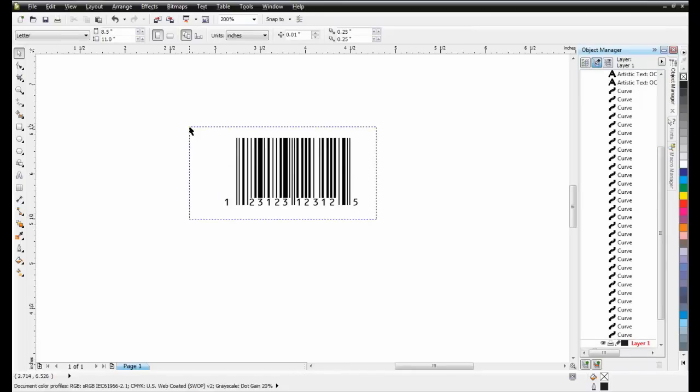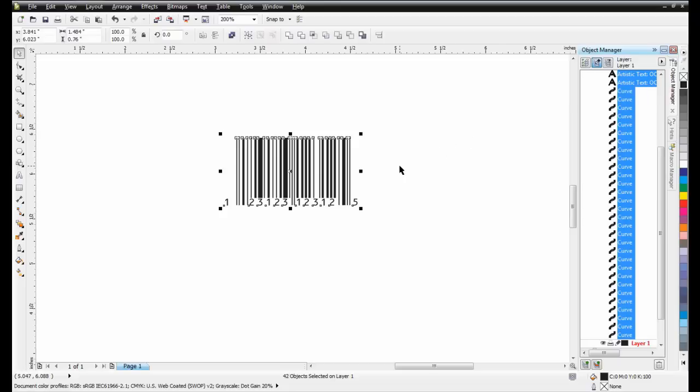Since the standard color for all barcodes must be set to CMYK Black, with the objects still selected, left-click on the CMYK Black color swatch in the color palette.